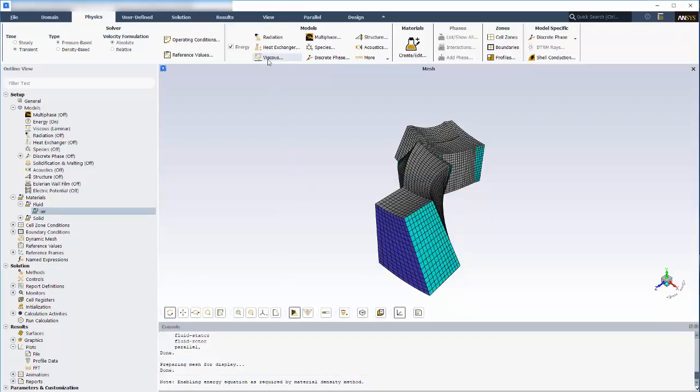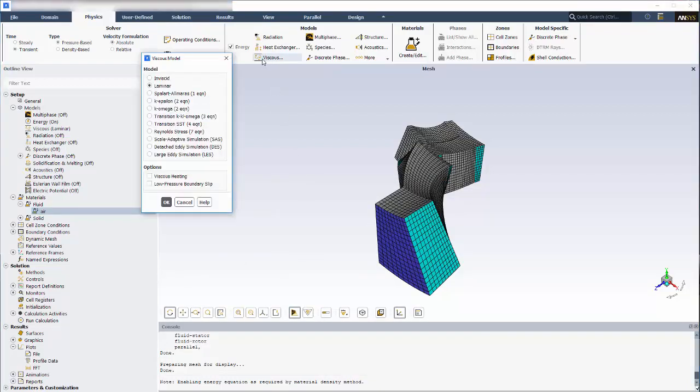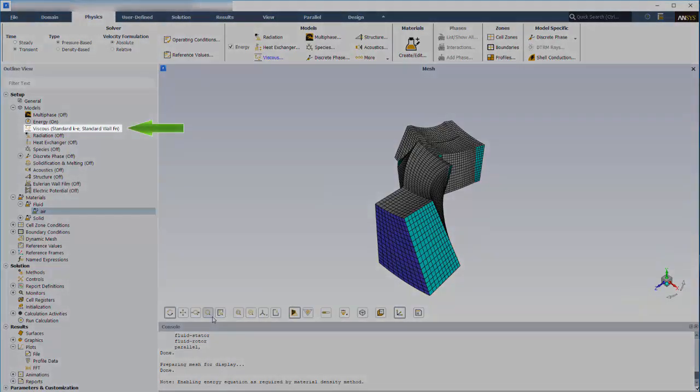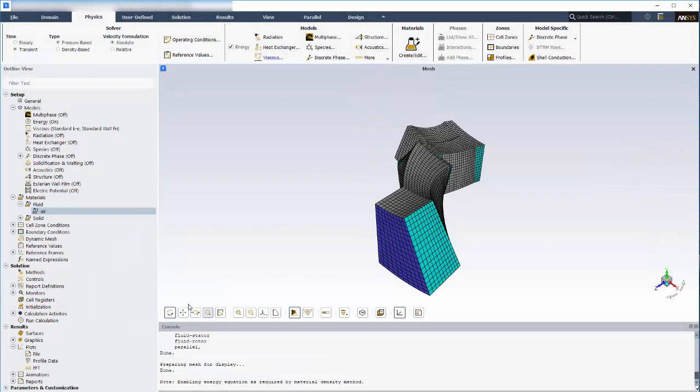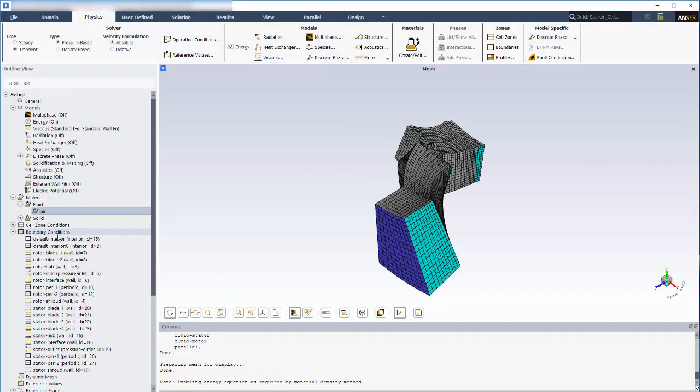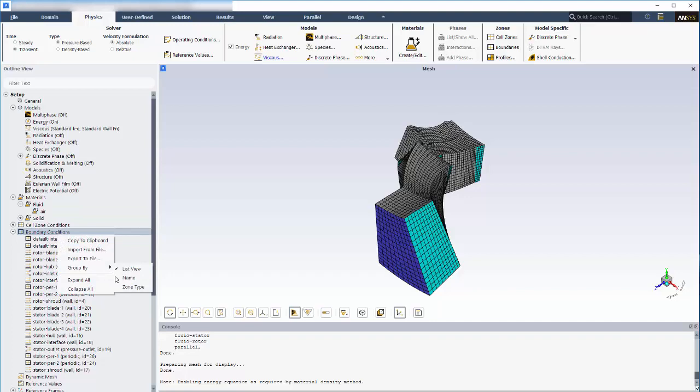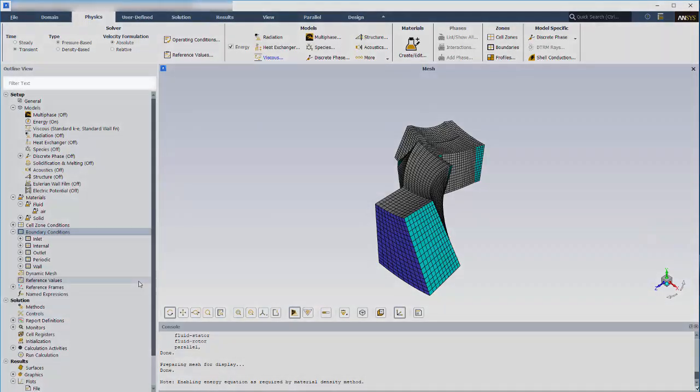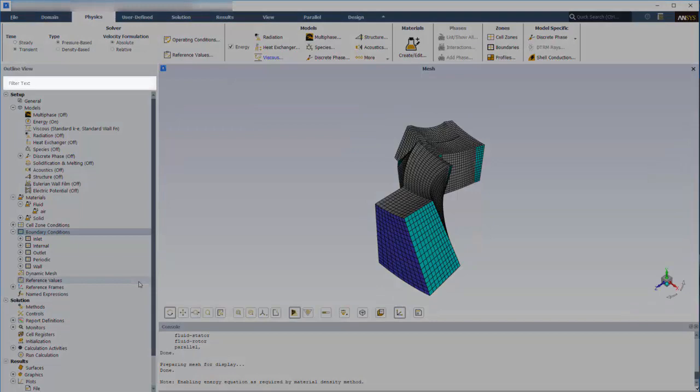For example, when you define models in the ribbon, they show up as enabled in the tree. Context menus provide a variety of additional options. You can choose to organize boundary conditions by name or by type, or you can use this field to quickly search for items in the tree.